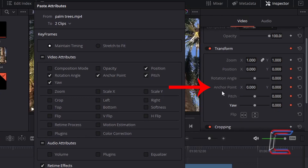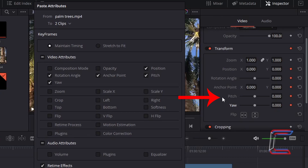The anchor points refers to the position of rotation, which can be adjusted using the rotation angle property above. Pitch refers to rotations made using the video clip's horizontal axis, and yaw refers to rotations made to a video's vertical axis.